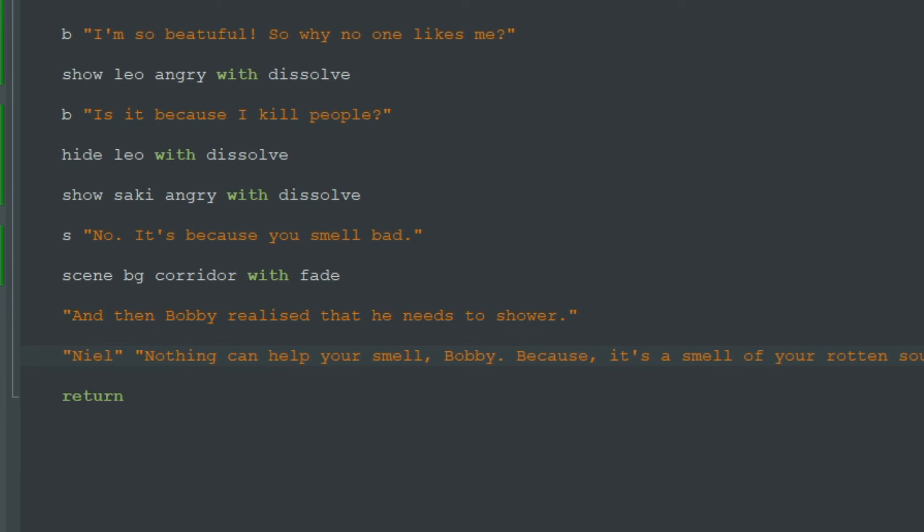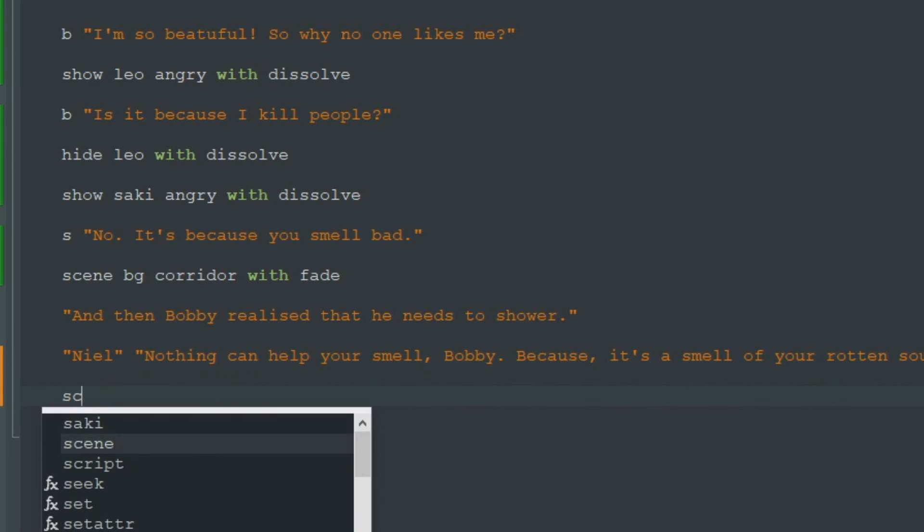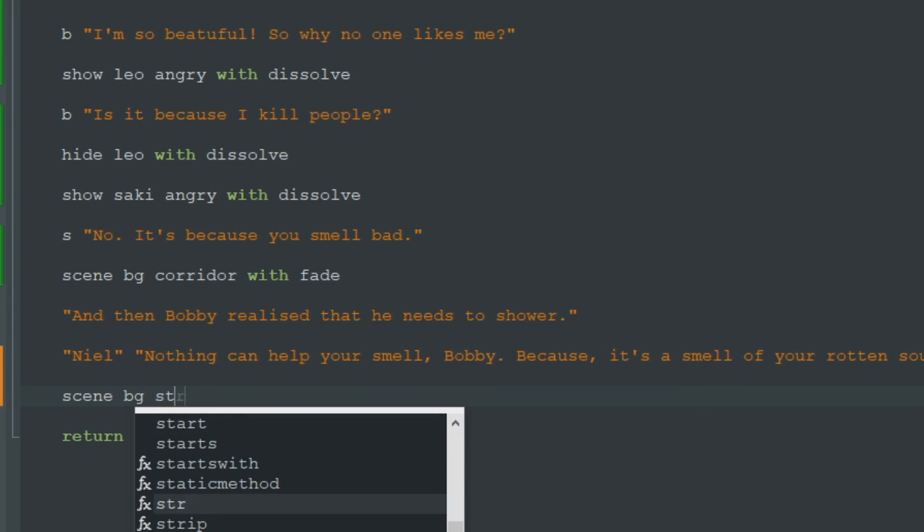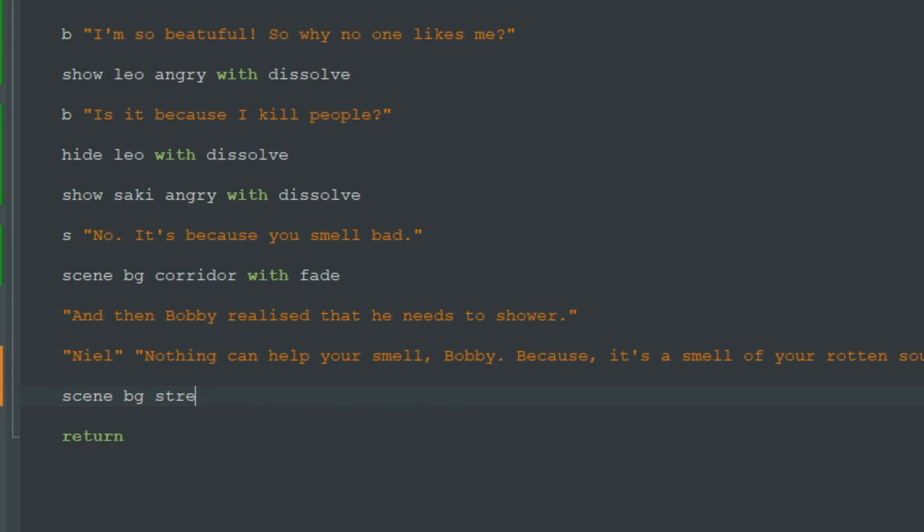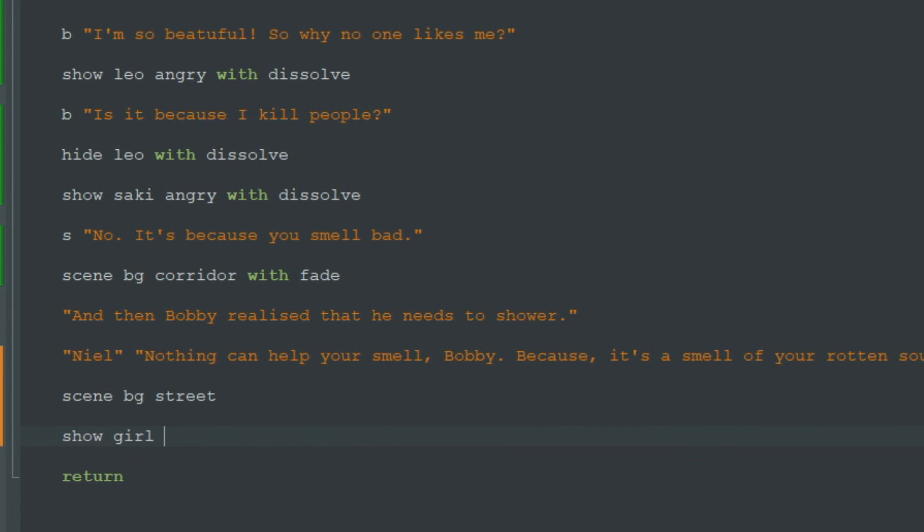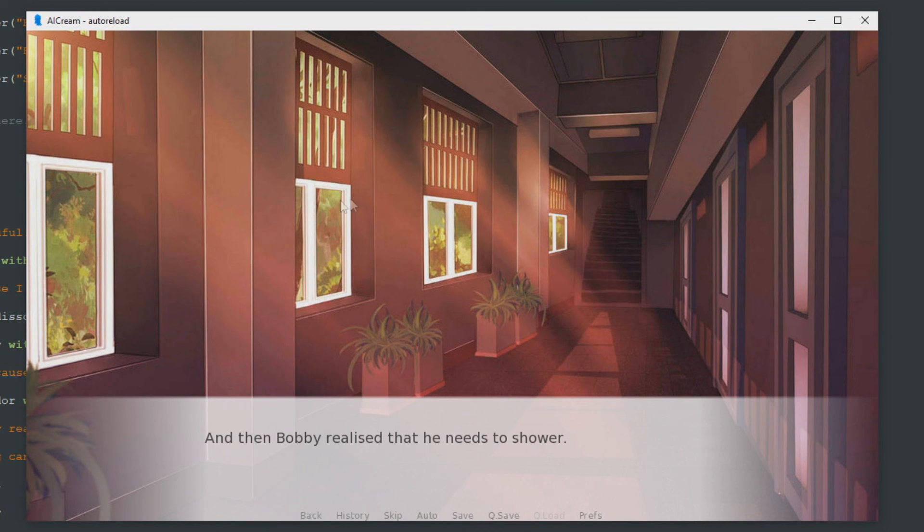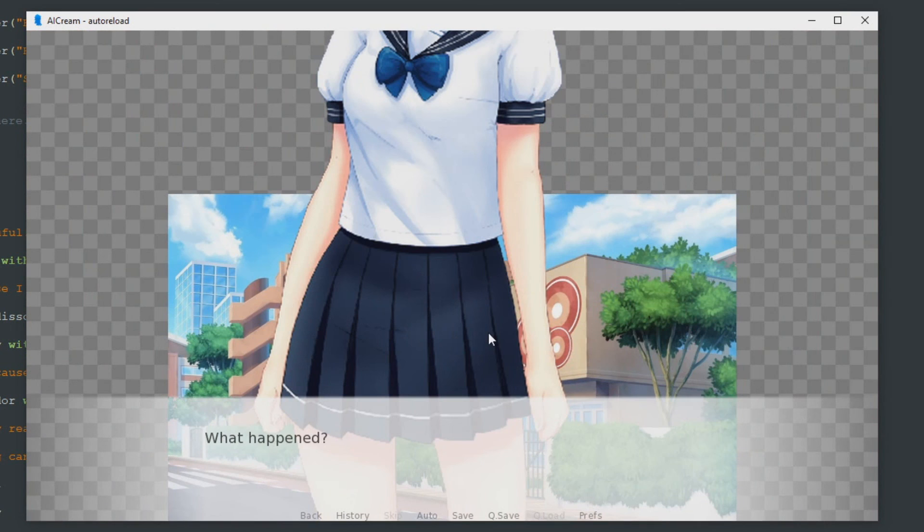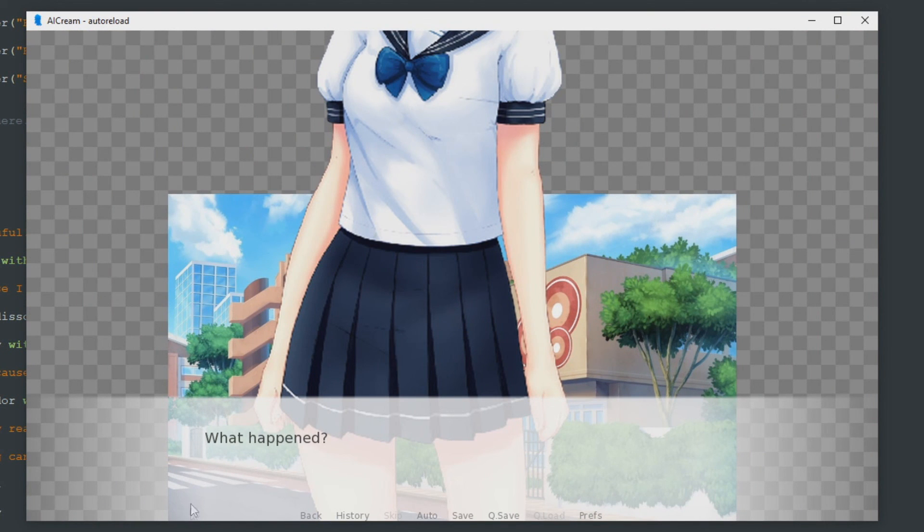So let's add some other images. I write scene bg street and I'll add character show girl happy. It's our new character. And let's see how it looks. It looks like this. And why does it look like this? So we'll talk about this in the next video.